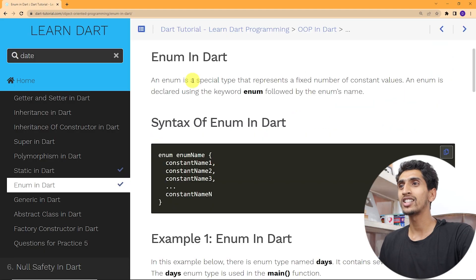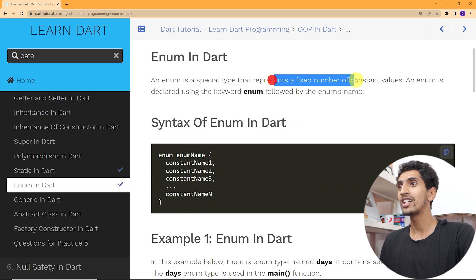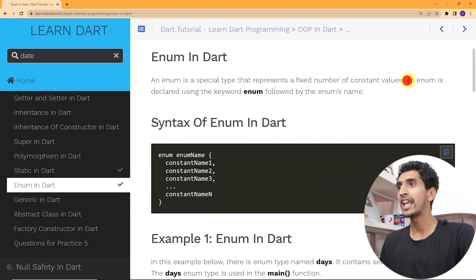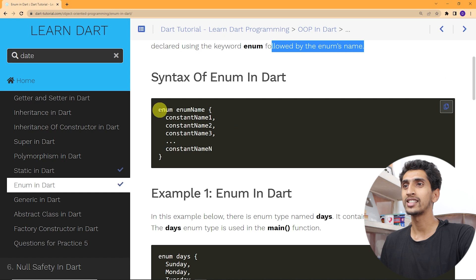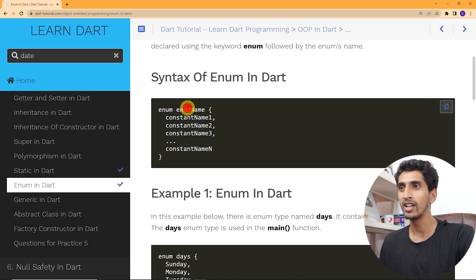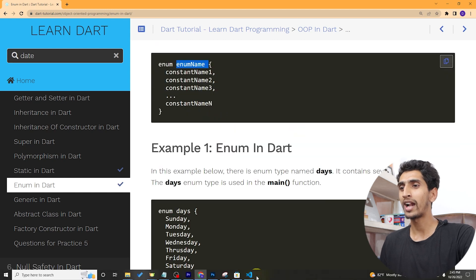Hello and welcome to this Dart tutorial. In this video you will learn about enum in Dart. Enum is used to store a fixed number of constant values. Enum is a special type that represents a fixed number of constant values, and it is declared using the keyword 'enum' followed by the enum name. Here is the syntax: first write the enum keyword, then write the enum name.